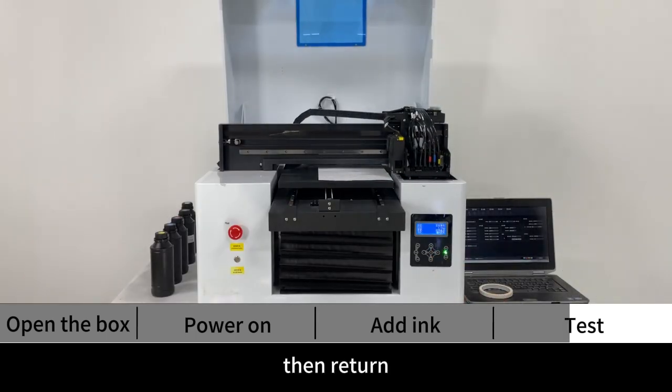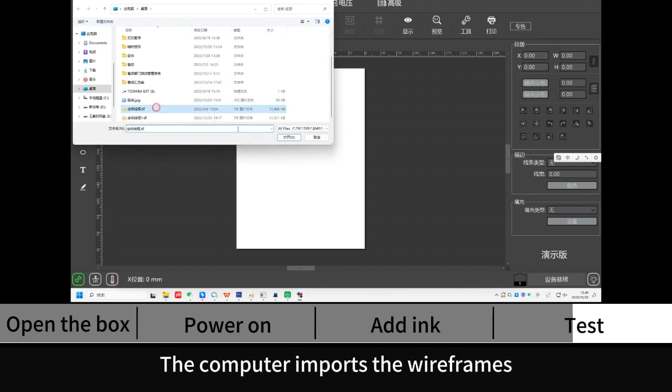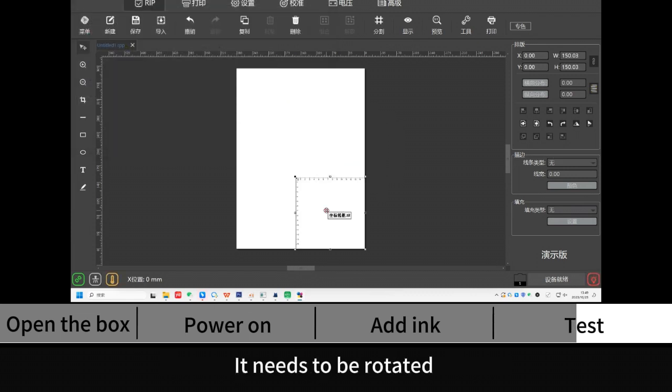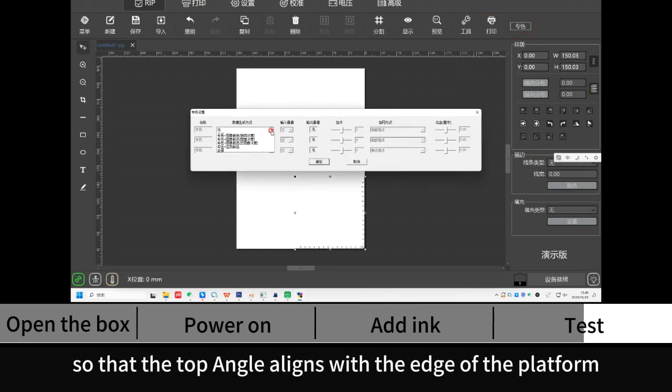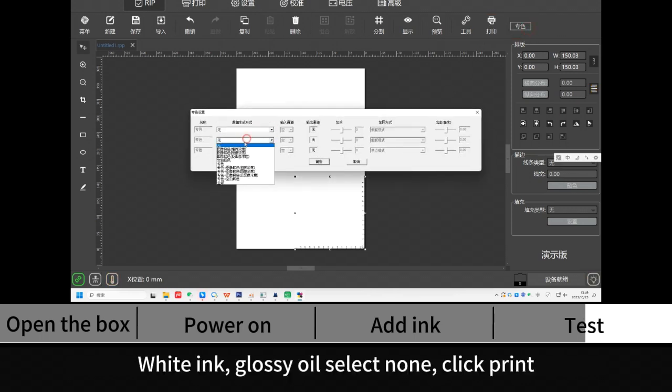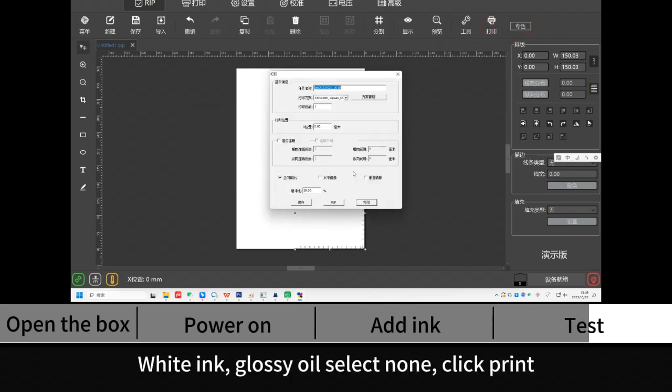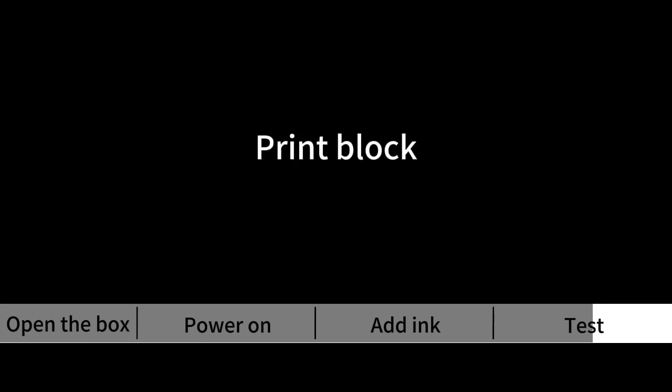Then return. The computer imports the wireframes. It needs to be rotated so that the top angle aligns with the edge of the platform. White ink select all, Glossy oil select null. Click print.